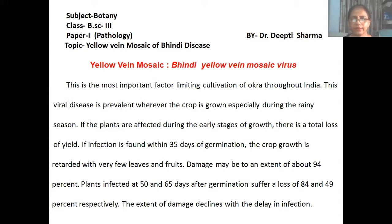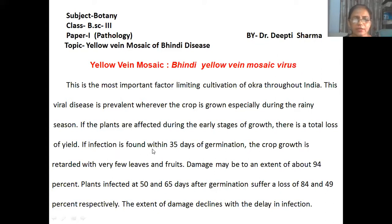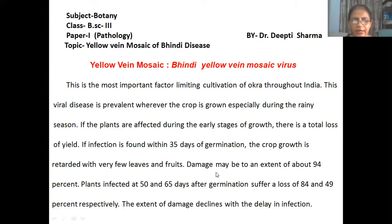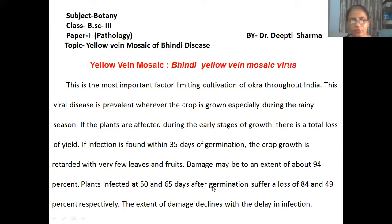If the plants are affected during the early stage of growth, there is a loss of total yield. If infection is found within 35 days of germination, the crop growth is retarded with very few leaves and fruits. Damage may be to an extent of about 94%. Plants infected 50 to 65 days after germination suffer a loss of 54 to 49%. The extent of damage declines with delay of infection.